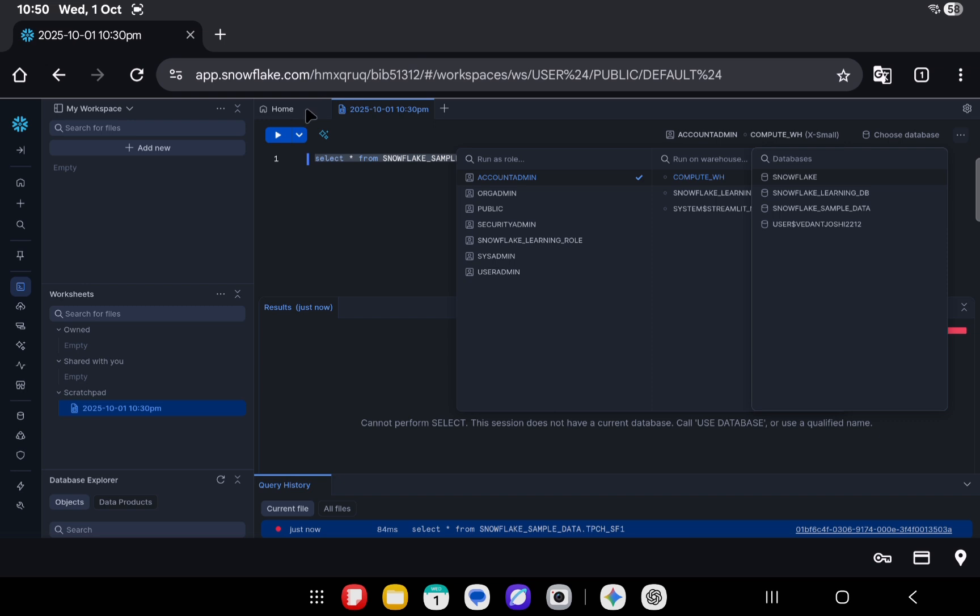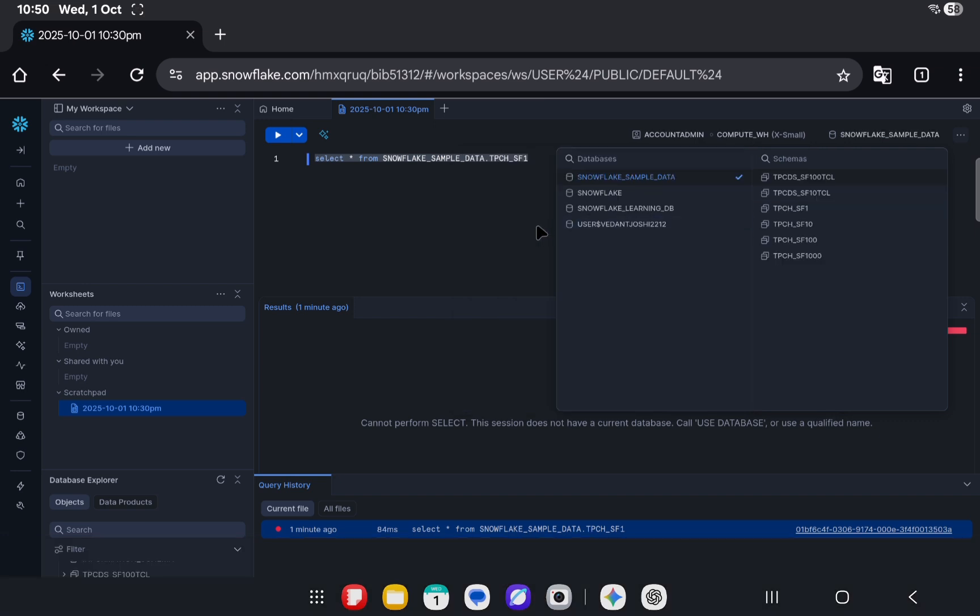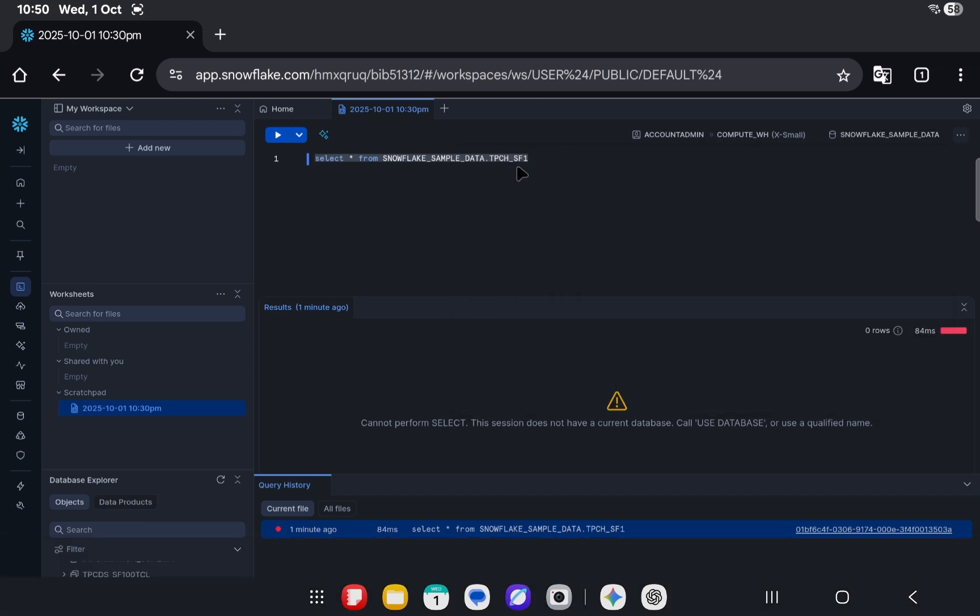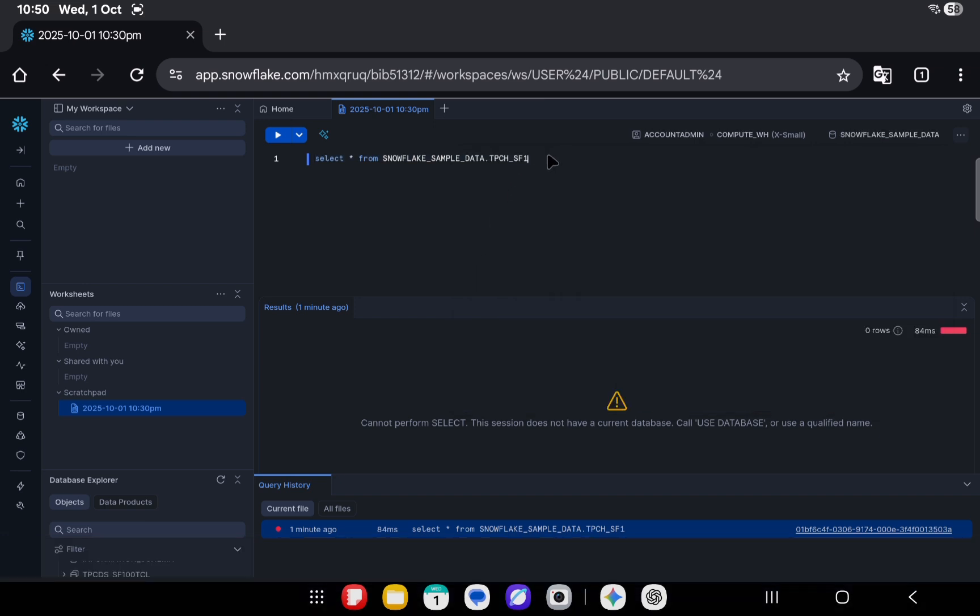Instead of that, they just put it right beside the warehouse and role. That's a good thing. Let's just select a schema for now and database for now.